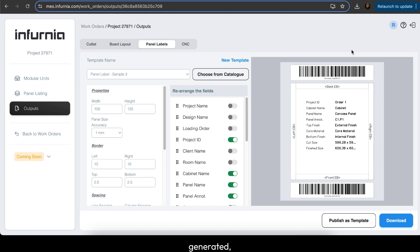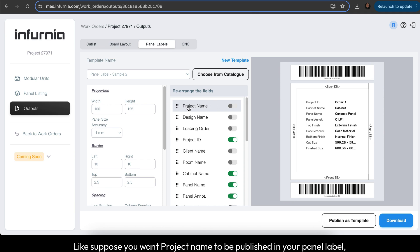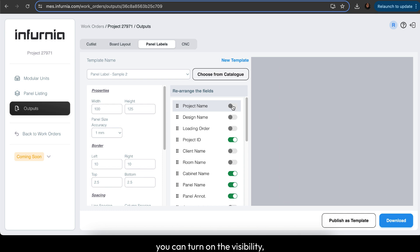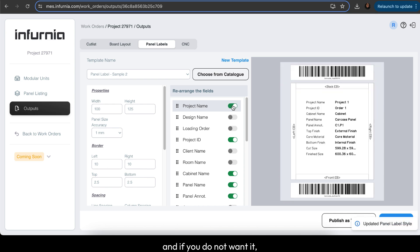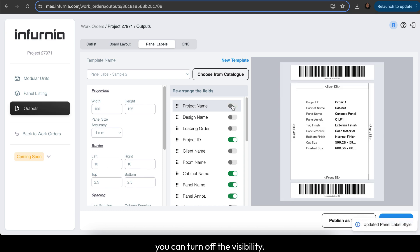You can modify it based on the fields you want. For example, if you want the project name to be published in your panel label, you can turn on the visibility. If you don't want it, you can turn off the visibility.